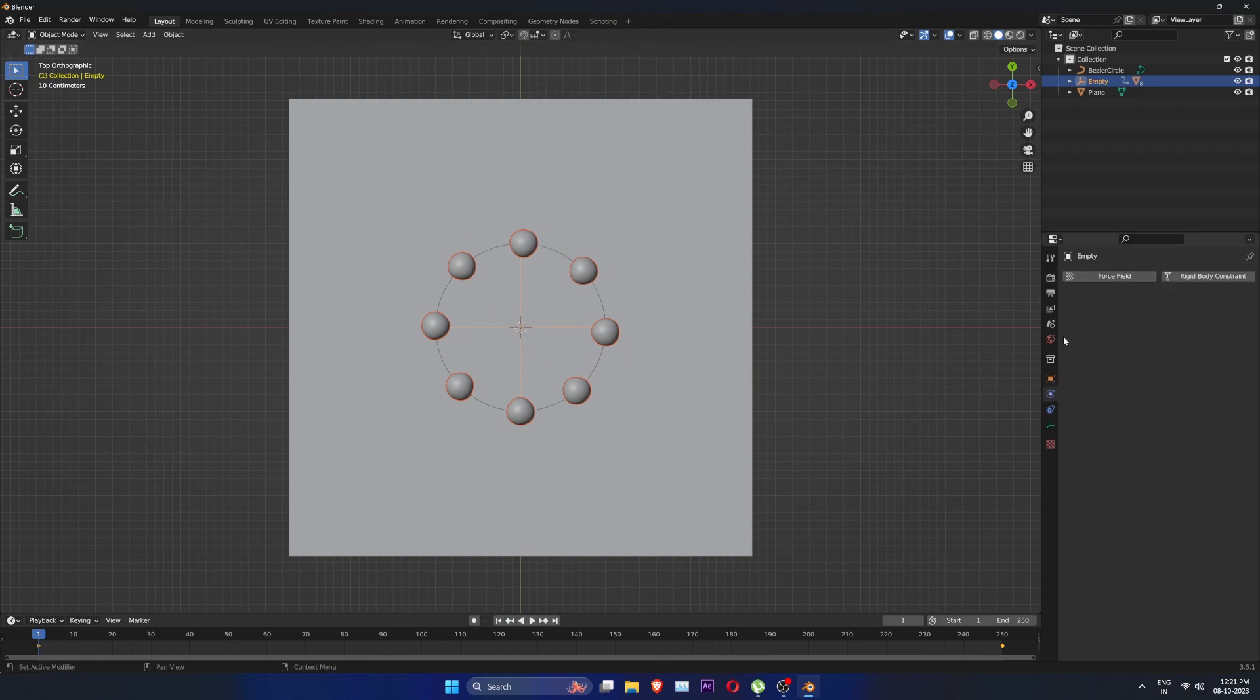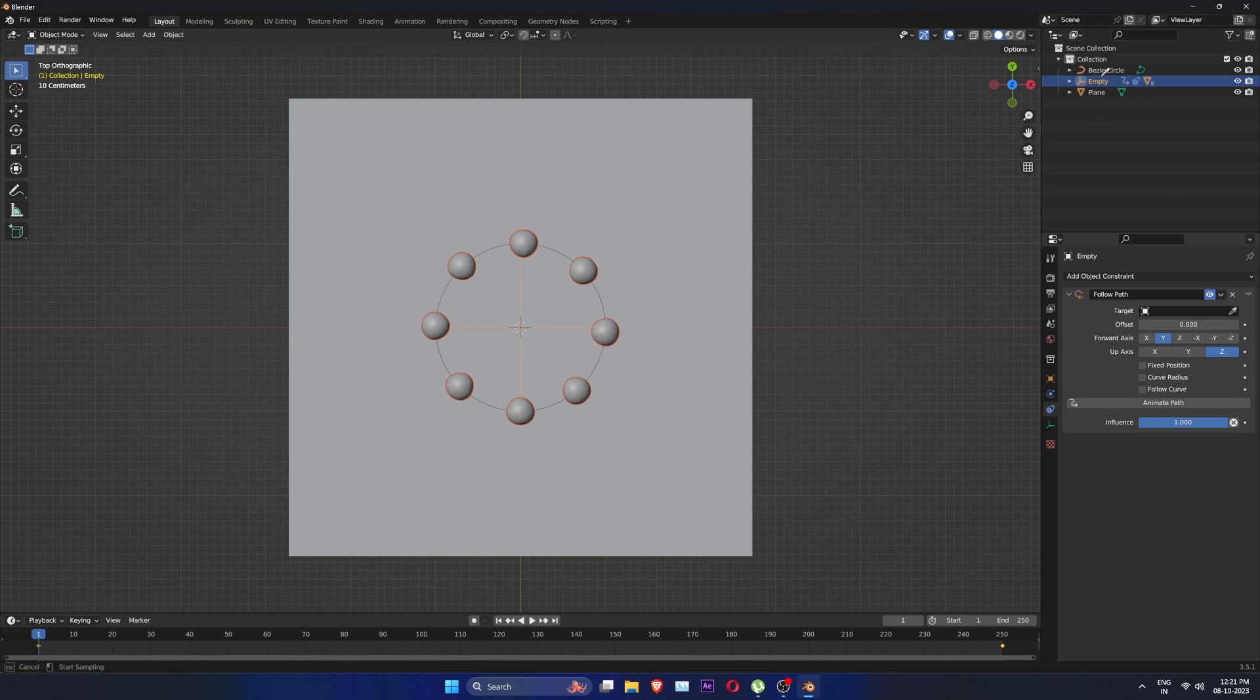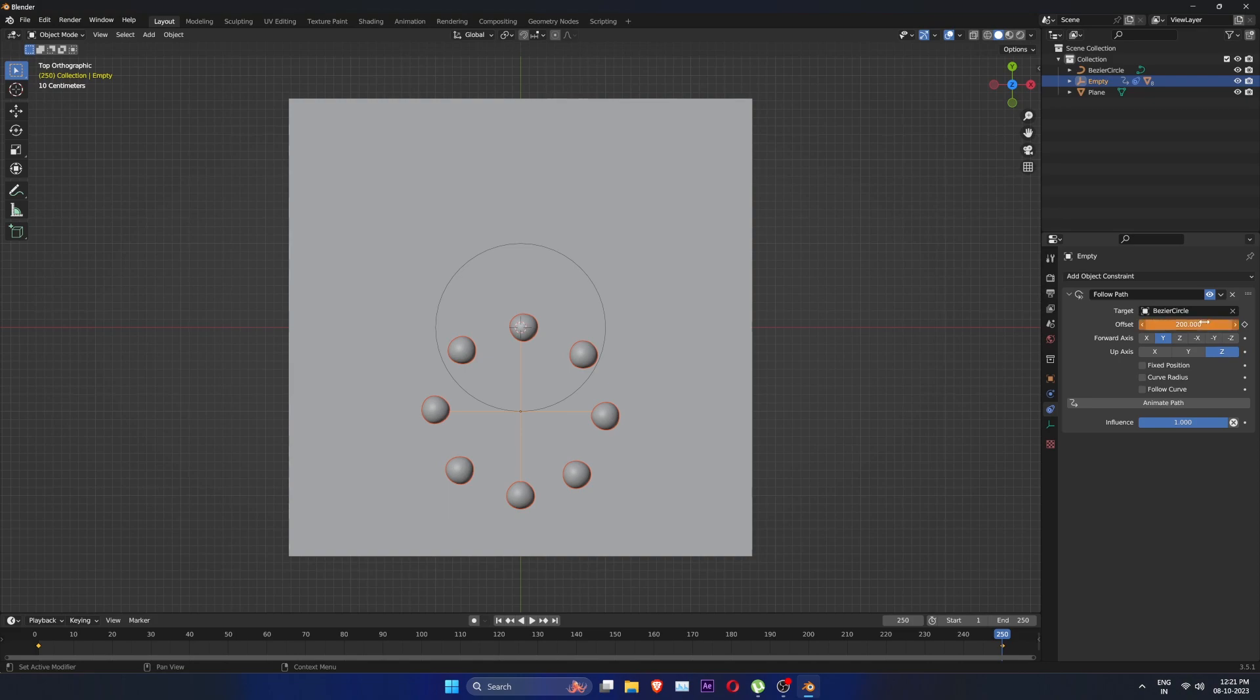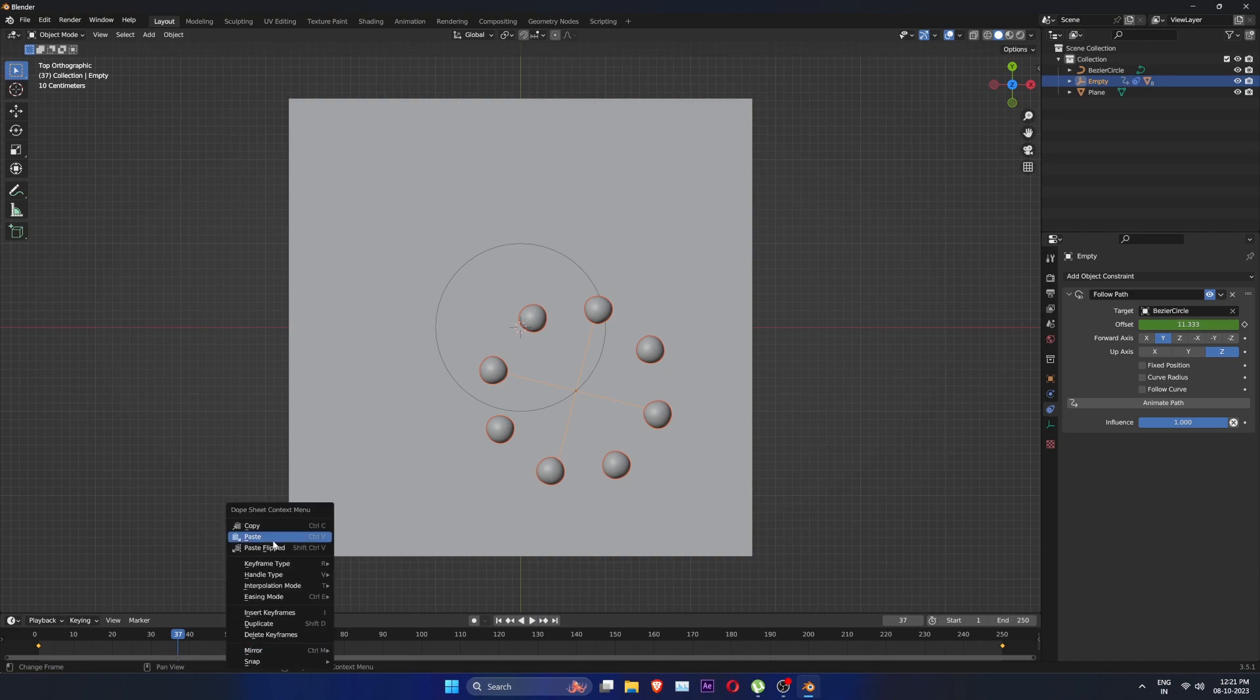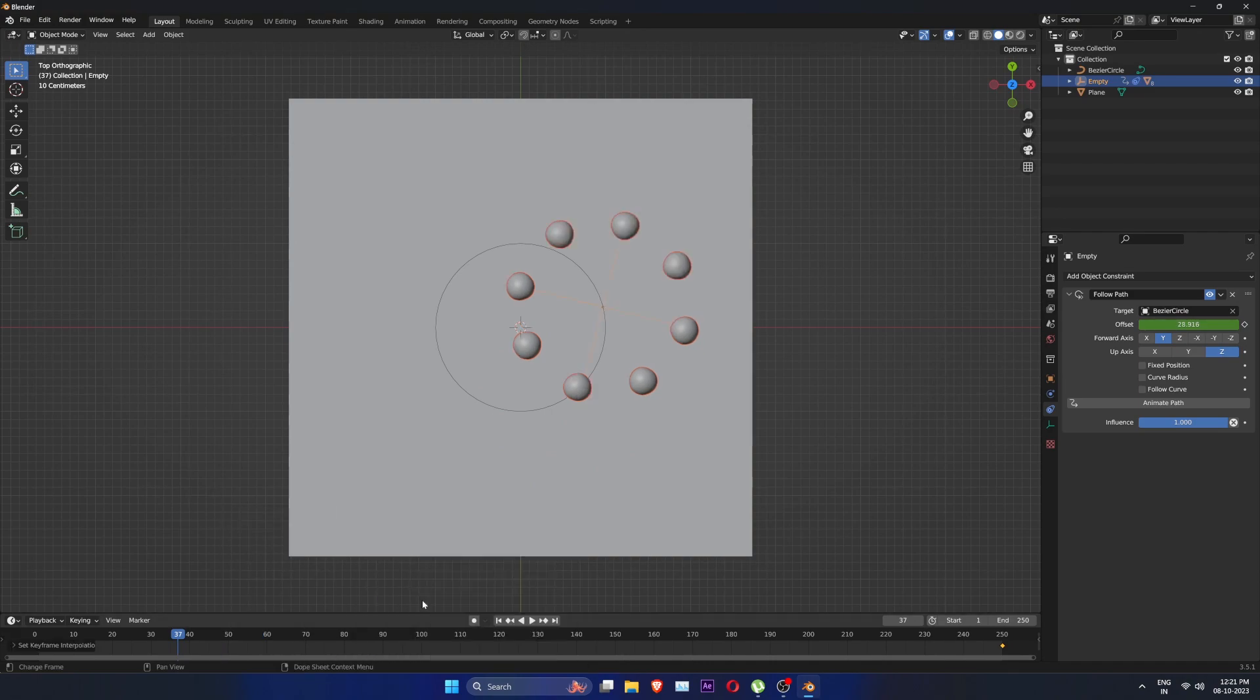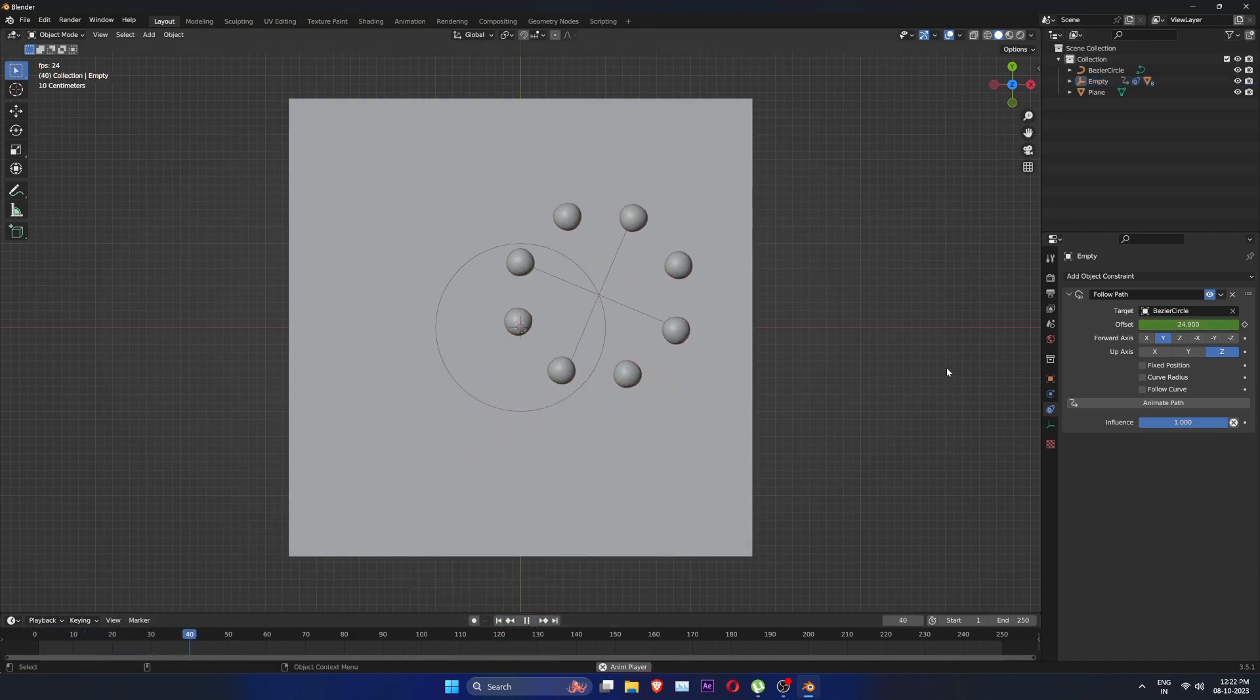Now select the empty and go to constraints menu and add a follow path and select the bezier curve. Go to frame 0 and set a keyframe on offset, then go to the last frame and set offset to 200. This means I will have two full rotations. Make sure it's in linear mode.